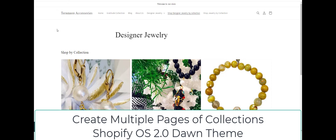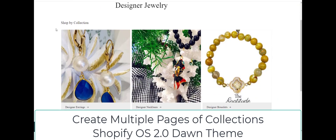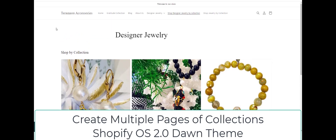It won't require any coding with the Dawn theme — you can just create some templates. It'll look like this page of collections, but we'll have multiple pages of collections. I have one that is 'Shop Designer Jewelry by Collection,' which is what we're on right now, and then I'm going to create another page template for regular jewelry instead of designer jewelry.